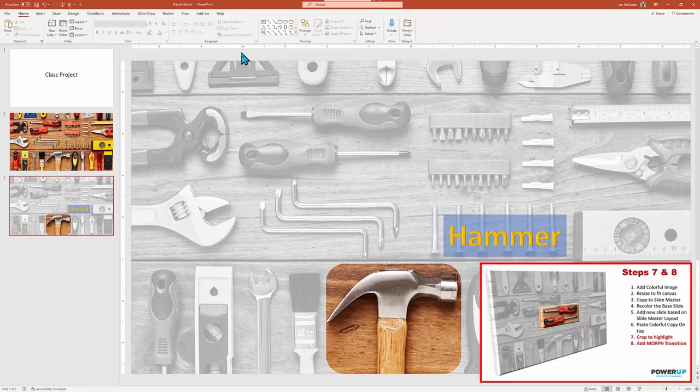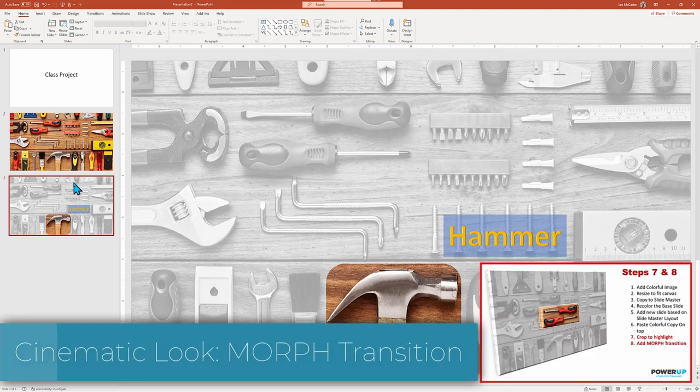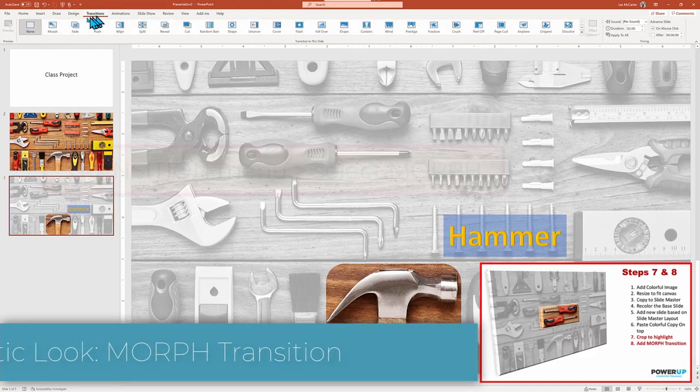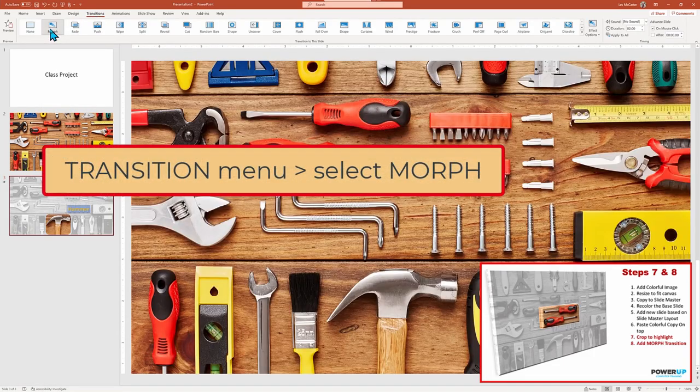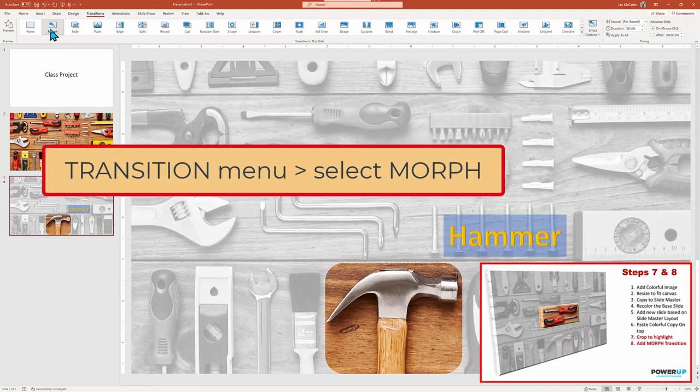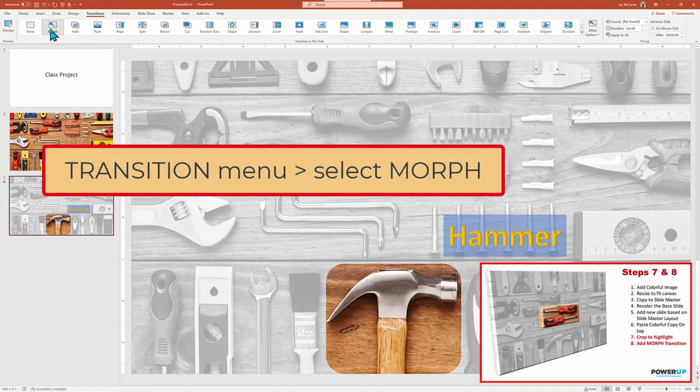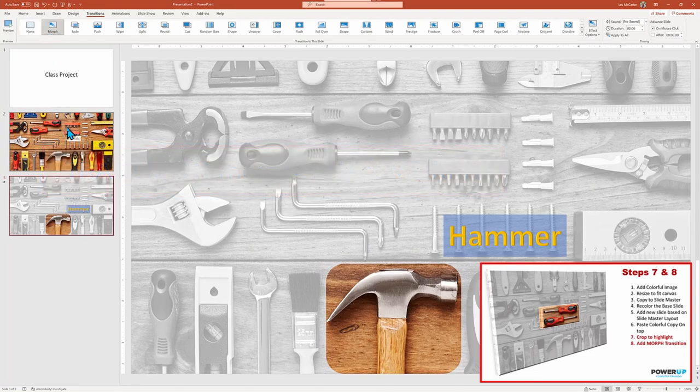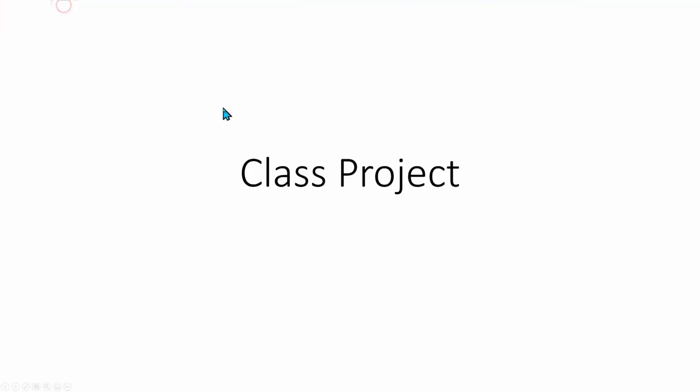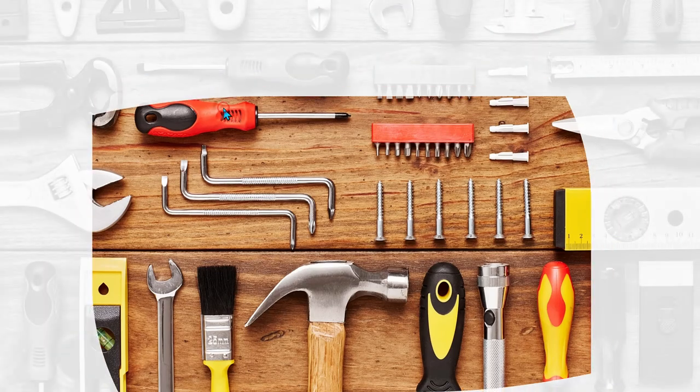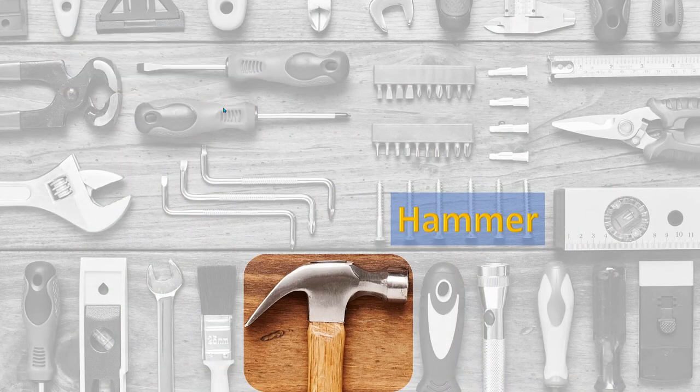However, to add the classy cinematic look to our slideshow, we need to use the magical slide transition called morph, which is easy to put in place. In transitions choose morph and apply to the slide. Now watch carefully in the slideshow. As we move from the color slide to the highlighted slide with the zooming effect to focus in on the hammer and the text label fading in.